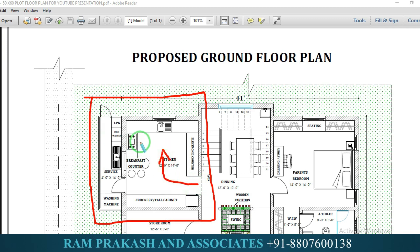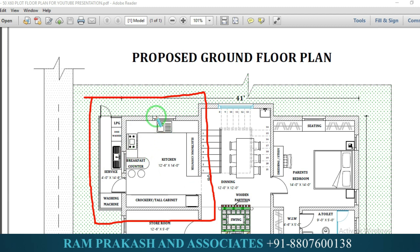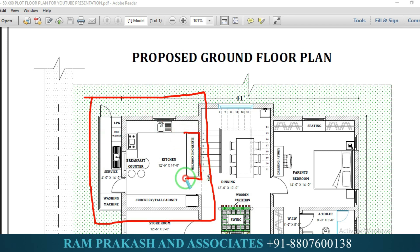The kitchen stove direction is east-facing. The stove faces the windows. We have to avoid placing windows directly behind the stove. Here is the sink provision, and here are the settings provision.